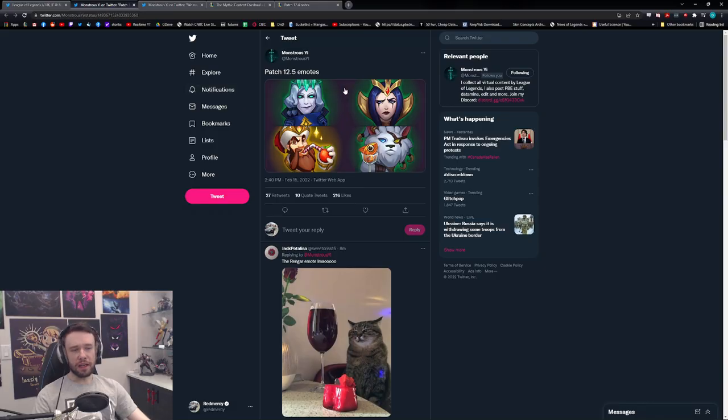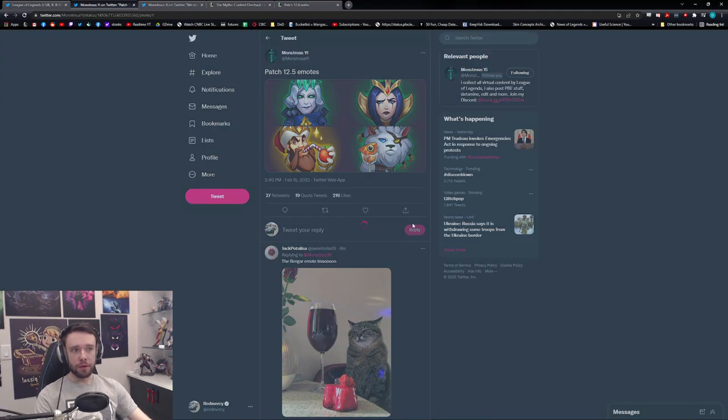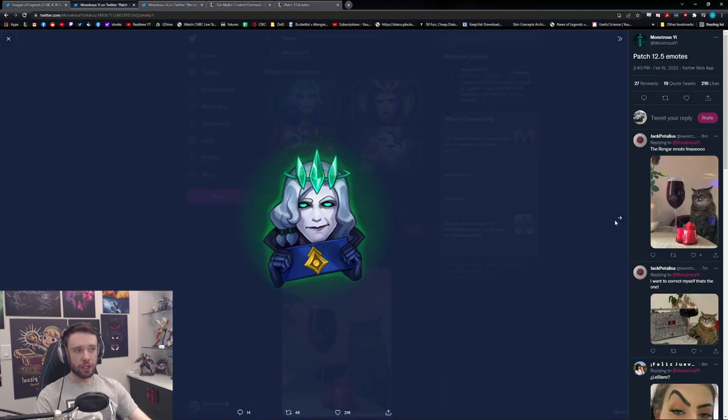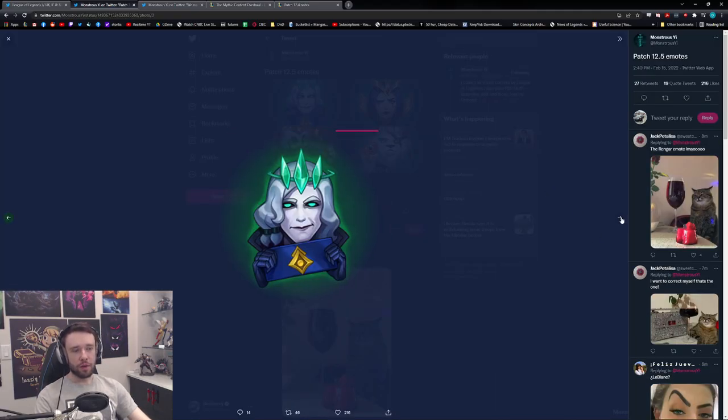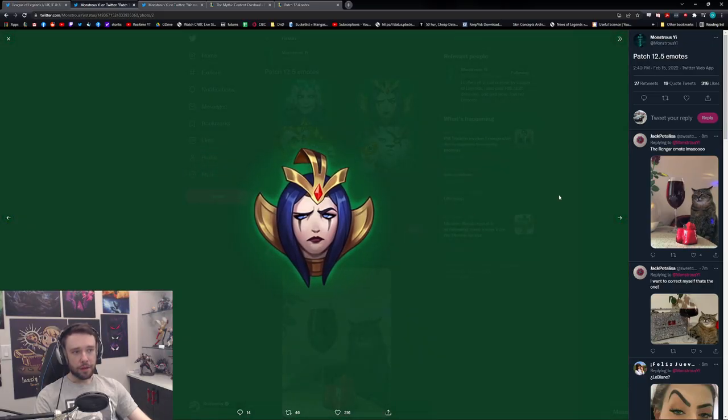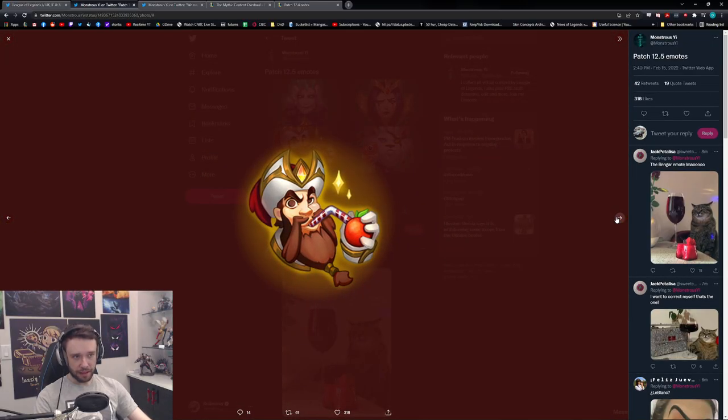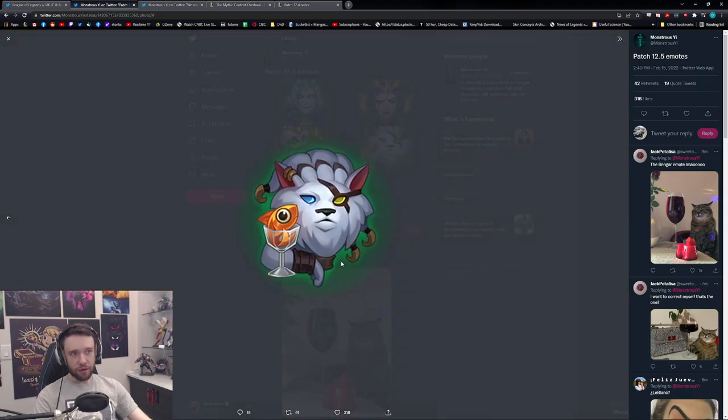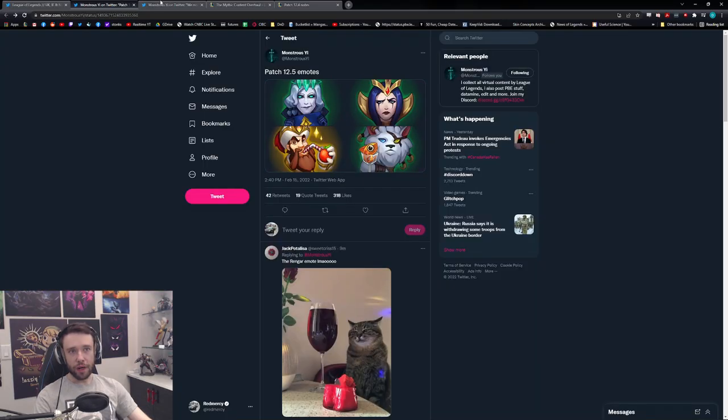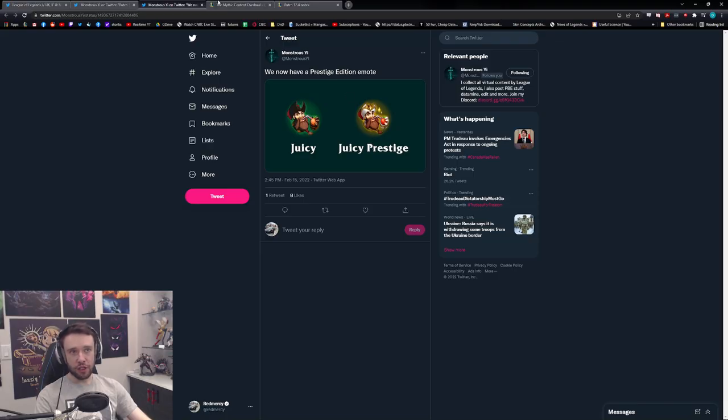And then what do we have? So we have that, then we have, I don't know if you guys care about emotes, I'm not sure people care about it. We have some emotes coming out as well. Check it out right, so we have some Viego emote, okie dokes, uh laggy apparently. We have a LeBlanc emote, we have a Gangplank emote, and of course we have a new Rengar emote. And then we have these right here, Juicy and Juicy Prestige.